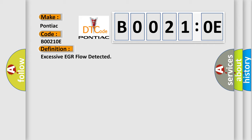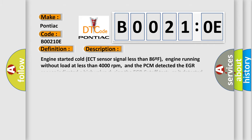And now this is a short description of this DTC code. Engine started cold, ECT sensor signal less than 86F, engine running without load at less than 4,000 revolutions per minute. And the PCM detected the EGR sensor indicated a high value during the EGR cutoff test, or it detected the EGR valve was open during all driving conditions.